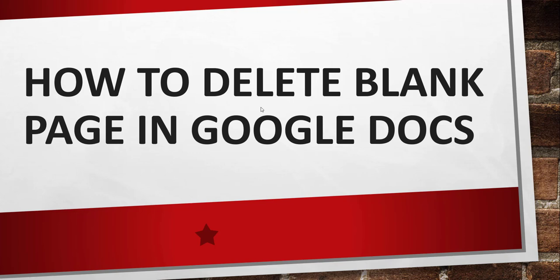Now without making any delay, I will just navigate to my Google Docs document and there I will show you the complete steps to do this. Let me go there.